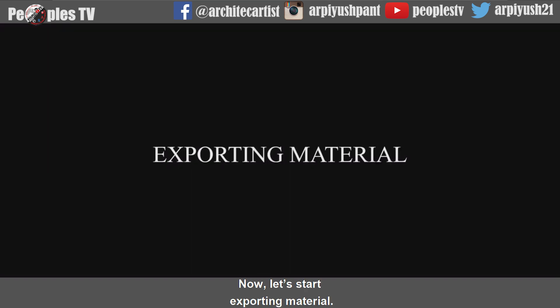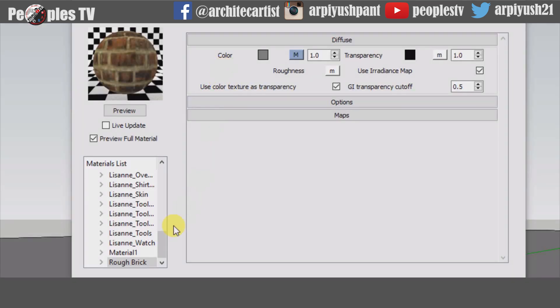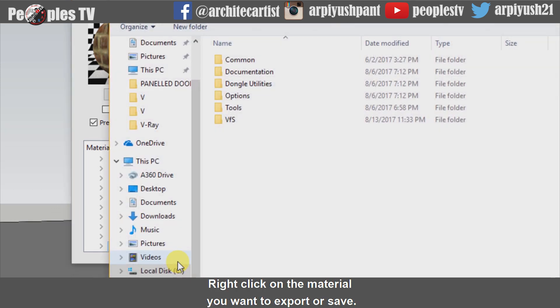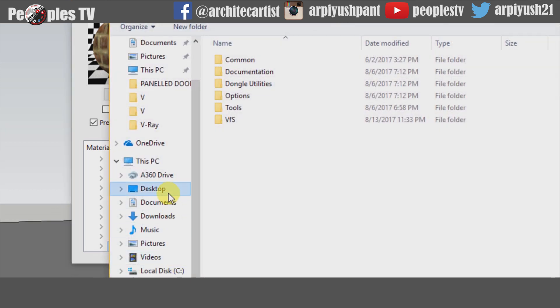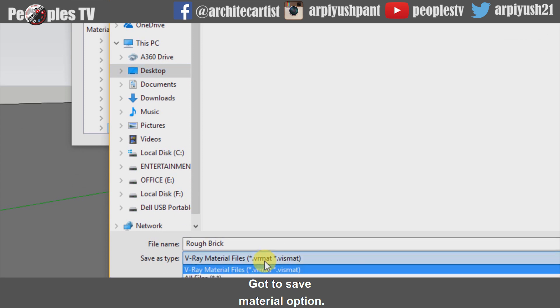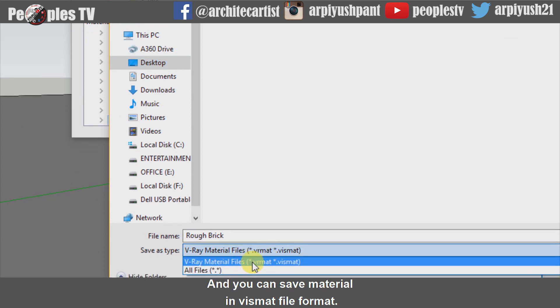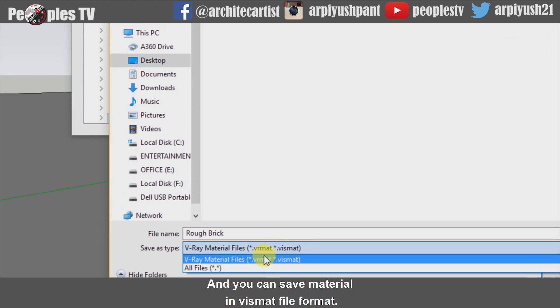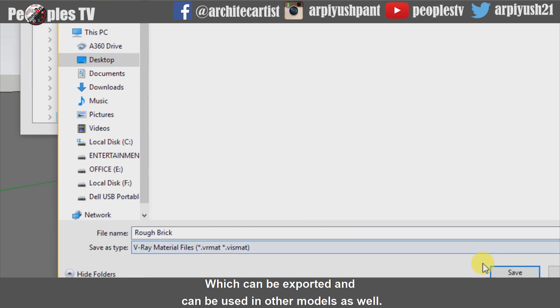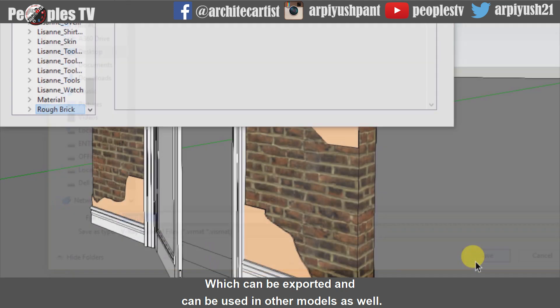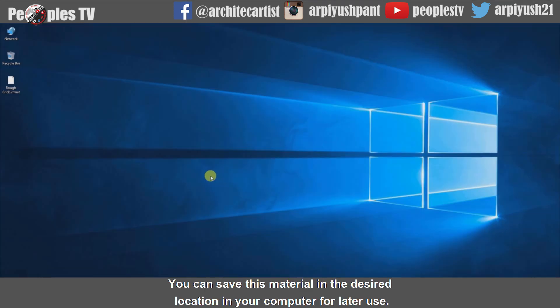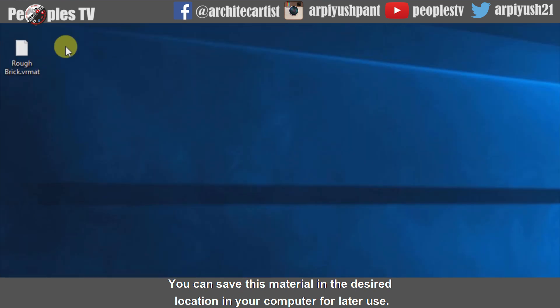Now let's start exporting material. Right-click on the material you want to export or save. Go to save material option and you can save material in vspeth file format which can be exported and used in other models as well. You can save this material in the desired location in your computer for later use.